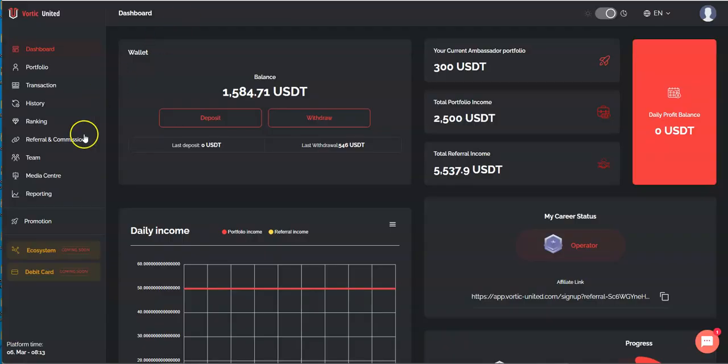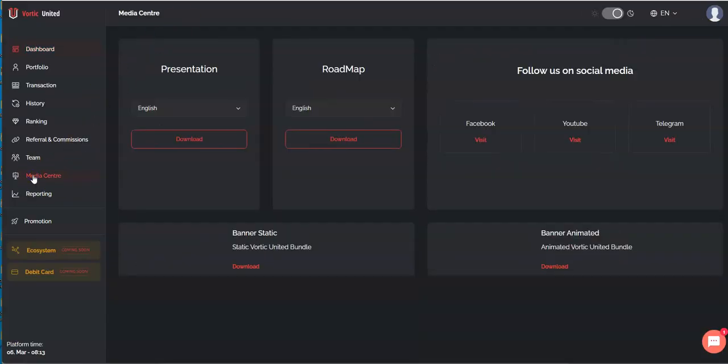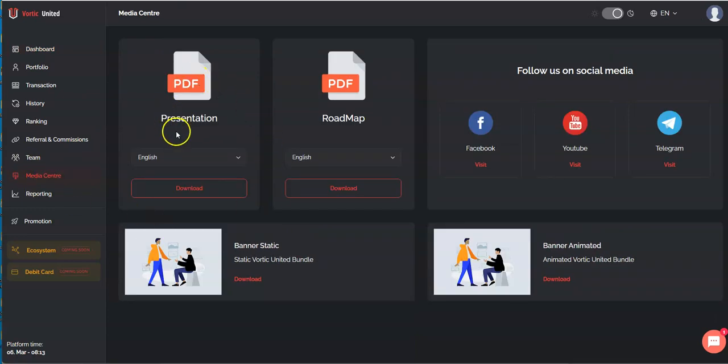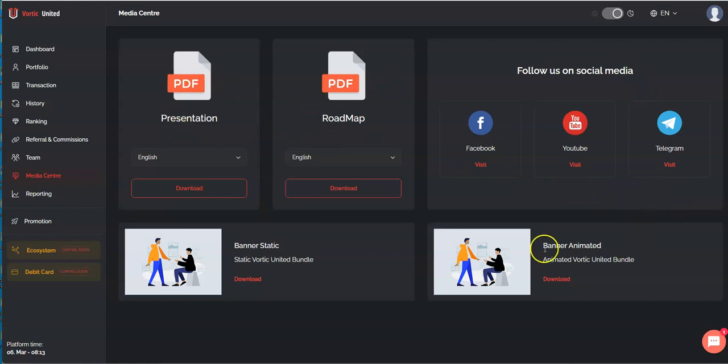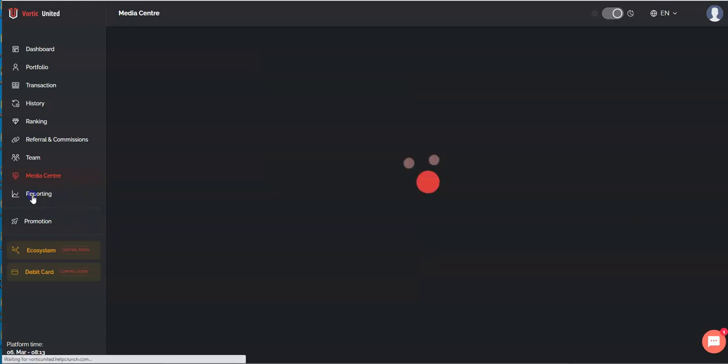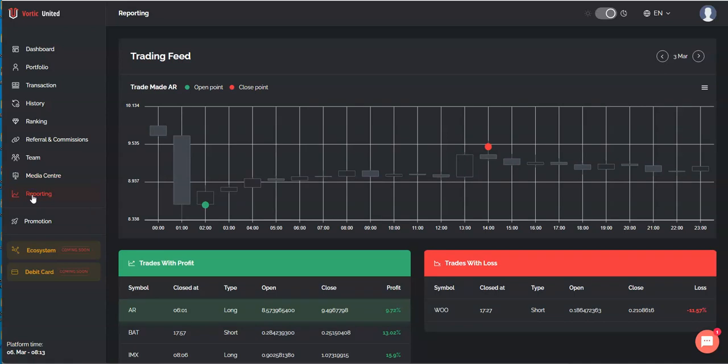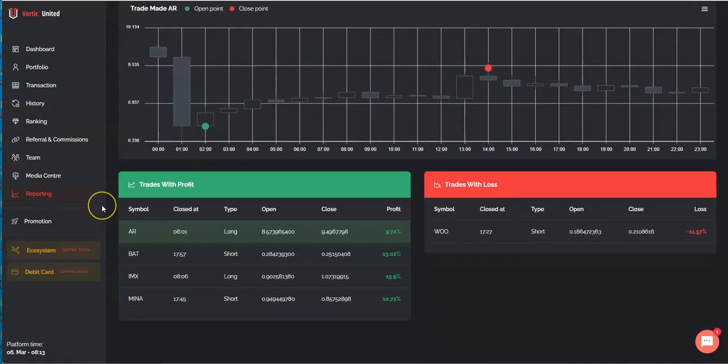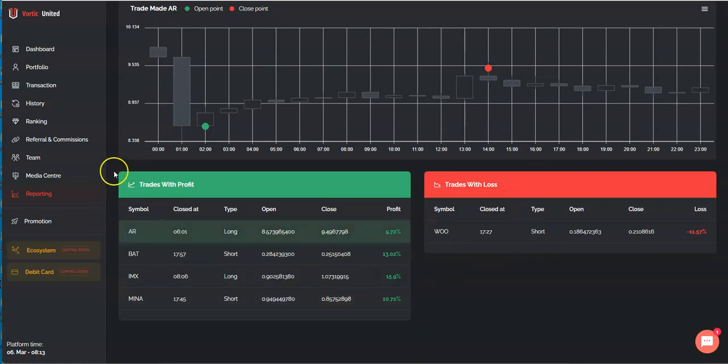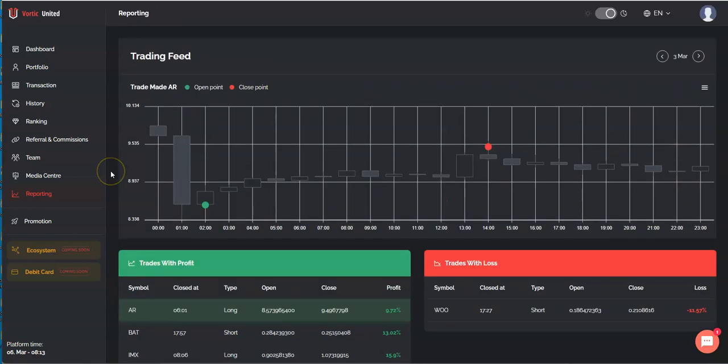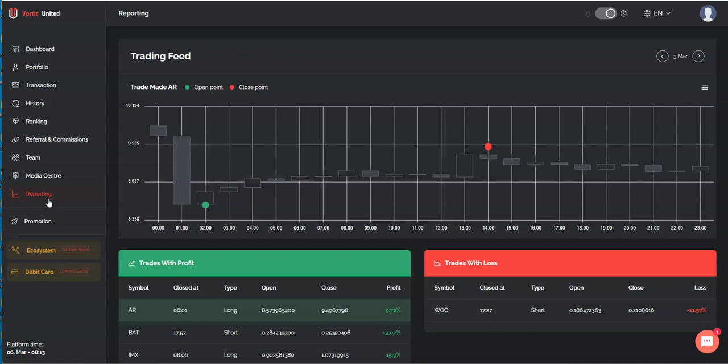We don't like people named Dora talking about the platform the way a man can handle it. So let me take that mic back. We go into the dashboard now and as you can see you go to the media center, you get the presentation, you get the roadmap, all the different social media sources, banners, statics, all that stuff. Go to reporting here, this is where the trading feed goes.